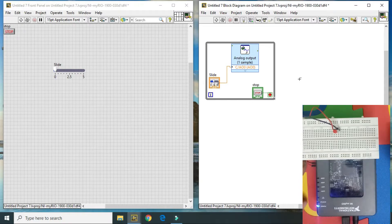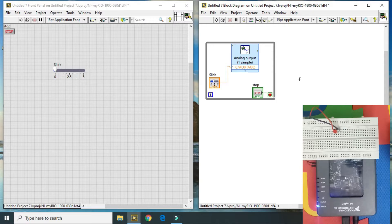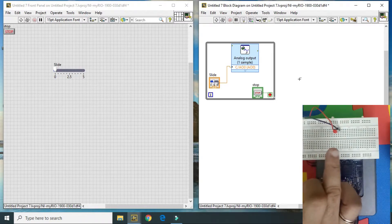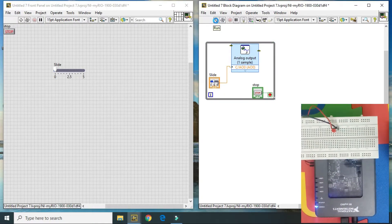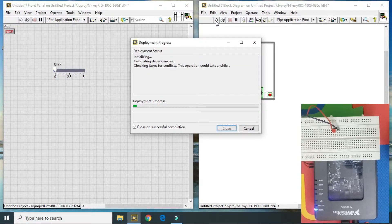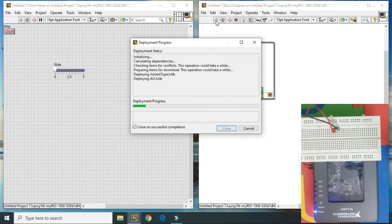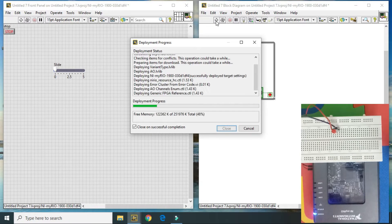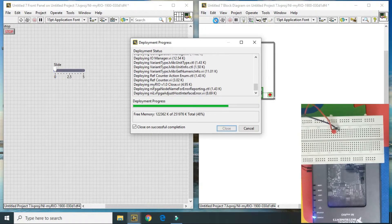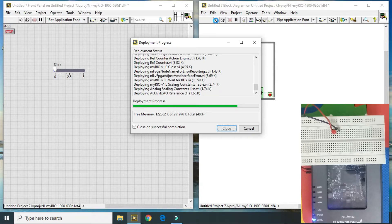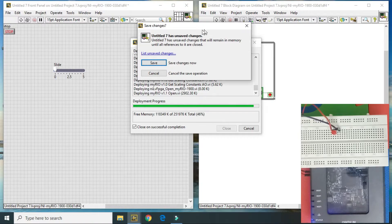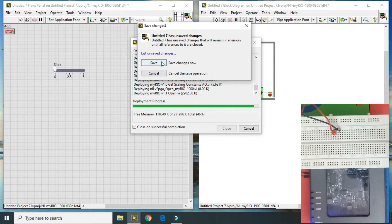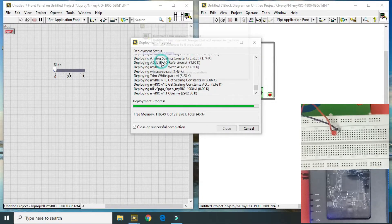Here we can see how much the LED will glow according to different voltages. Right now I hit on run button. It will deploy my project into my myRIO. As we know that there is a some specific value after that LED glows. Here it will ask me to save the project.